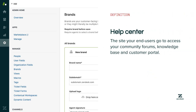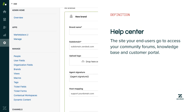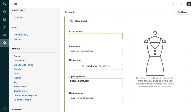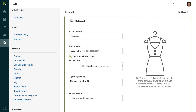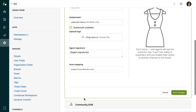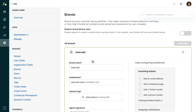A Help Center is the site your end users go to access your community forums, knowledge base, and customer portal. I'll name this brand and think of a subdomain for my Help Center. This is going to be the first part of the web address that end users see. There are a few other options here that I can come back and tweak later if I need to, but for now I'm going to save changes to move to the next step.